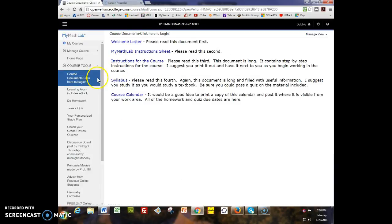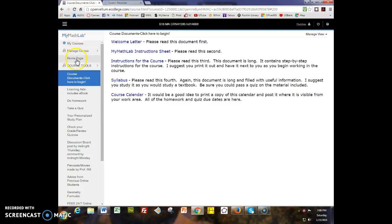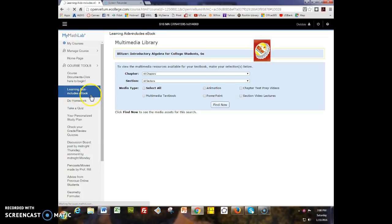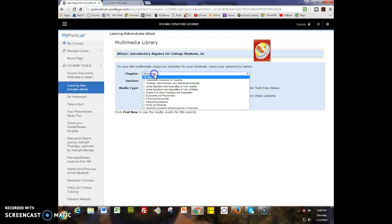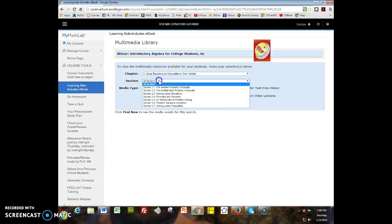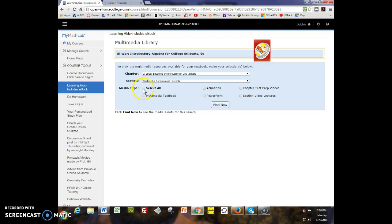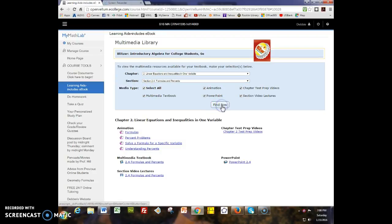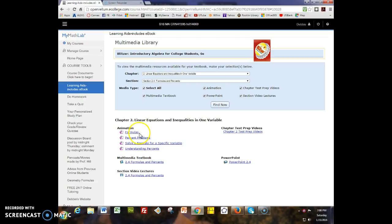The next button is learning aids and the e-book, the electronic copy of the book, is one of the things that's located under this button. Let's look at chapter 2 section 4. If I say select all and find now, you'll see all of the media that are available for you to use to help with your learning. There are animations. Animations are similar to Khan Academy where it's a whiteboard with somebody writing and talking but you don't see a person. The nice thing is you can watch them over and over, you can stop them and go back.